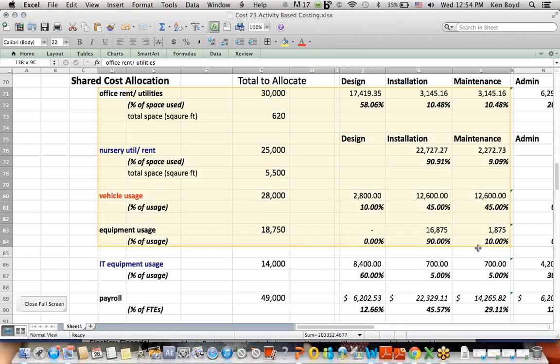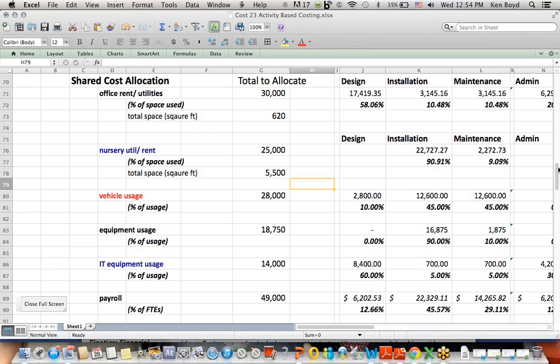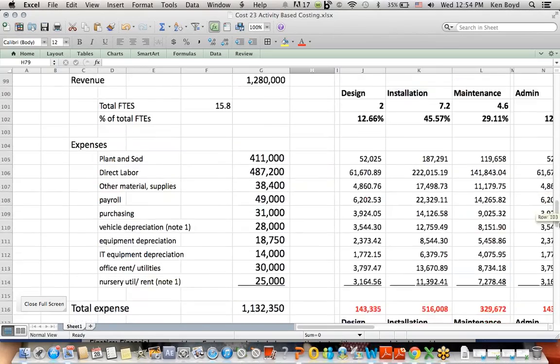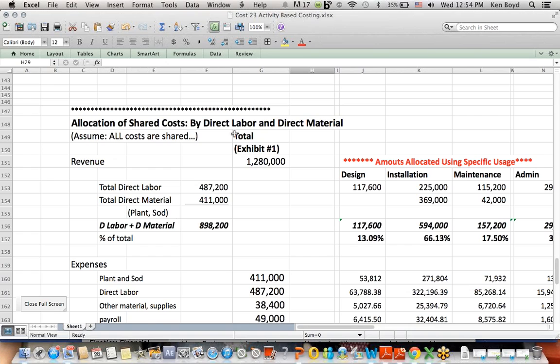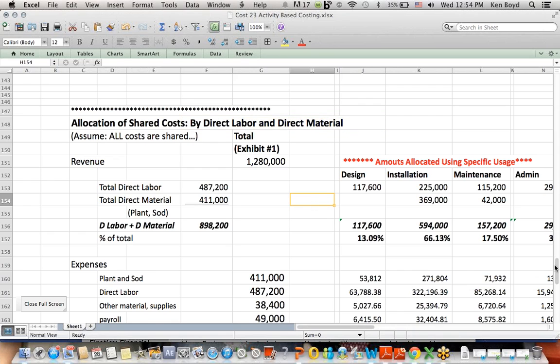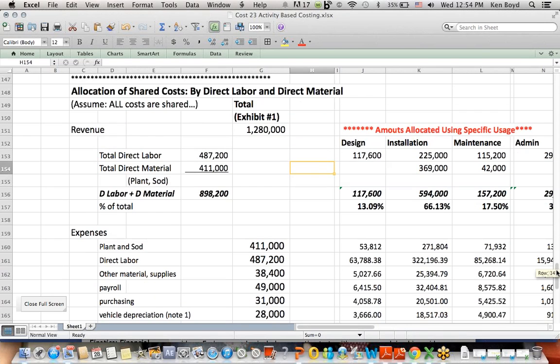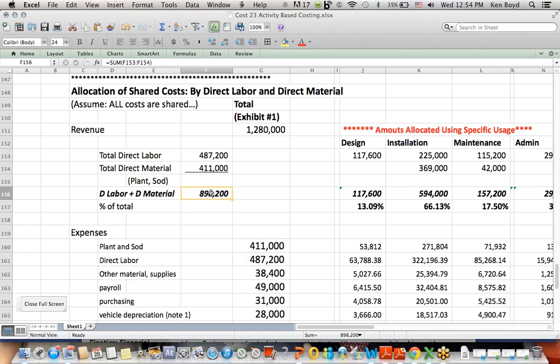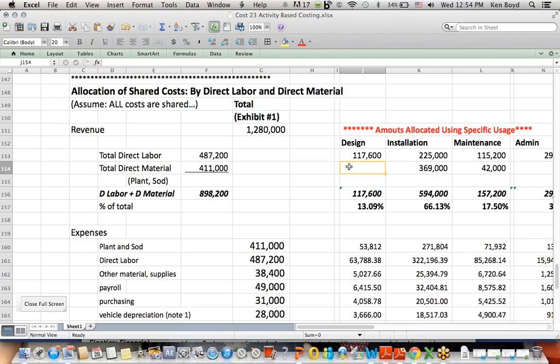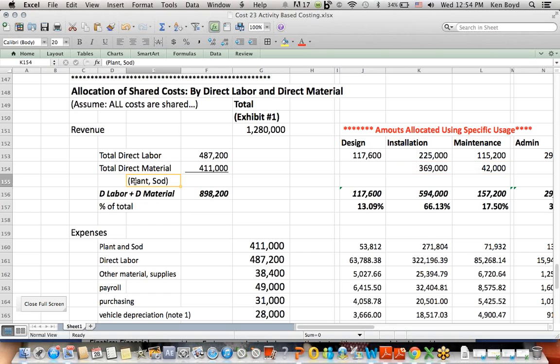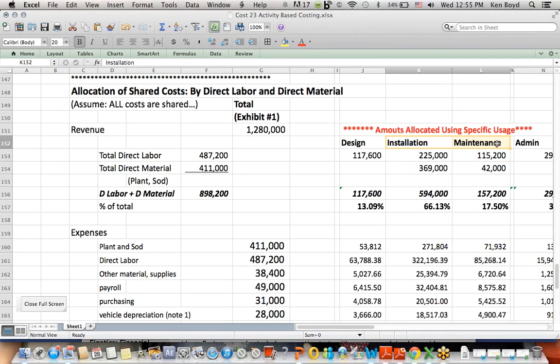This is the better method, and this is the method that's more widely tested if you're taking an accounting class or the CPA exam. So the last one here, we could look at direct labor and direct material. This one takes the direct labor and direct material from here and adds it up. We then take the direct labor and direct materials. Now, you'll notice the design department doesn't incur any direct material costs because they're providing the service of designing. Installation and maintenance does have direct material costs, which is plant and sod. So when we install landscaping and we maintain it, we're using plant and sod. So these two areas have direct material.